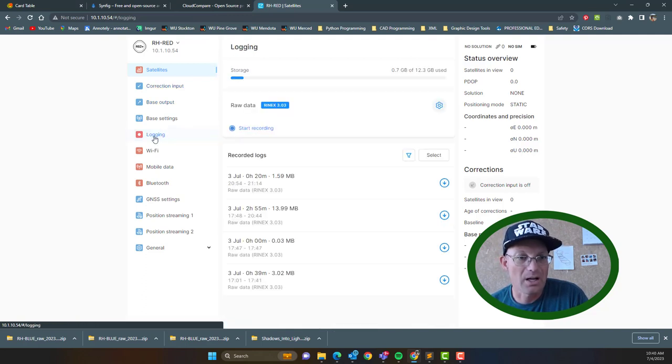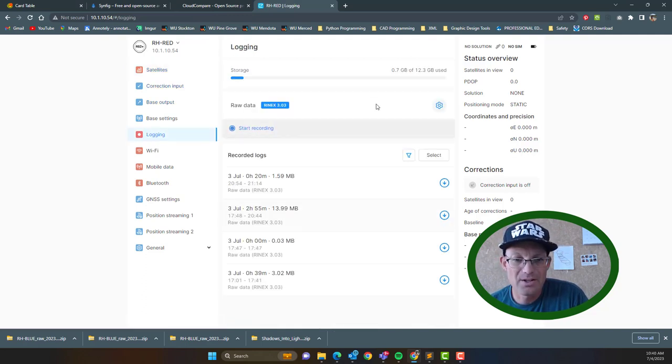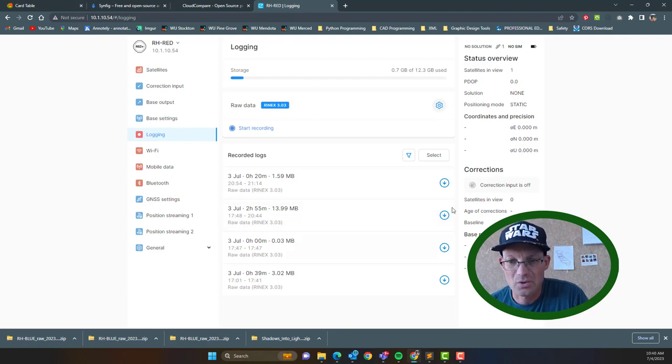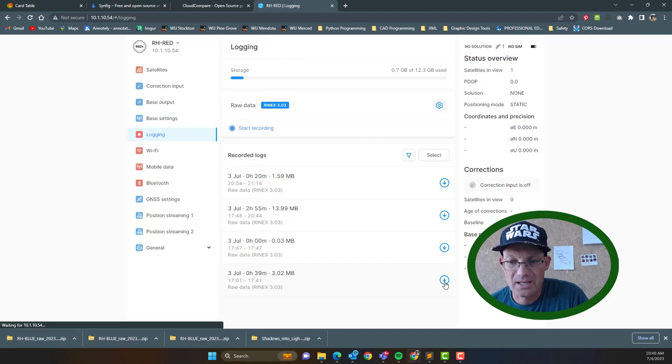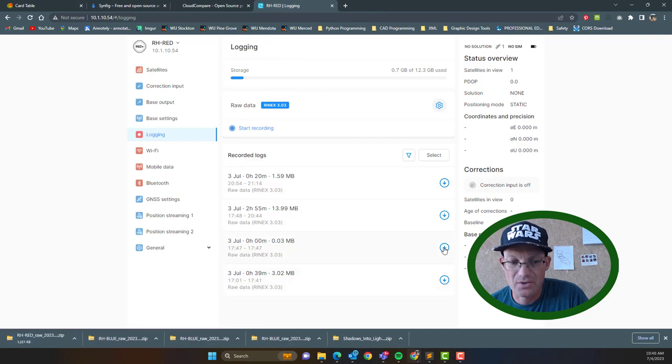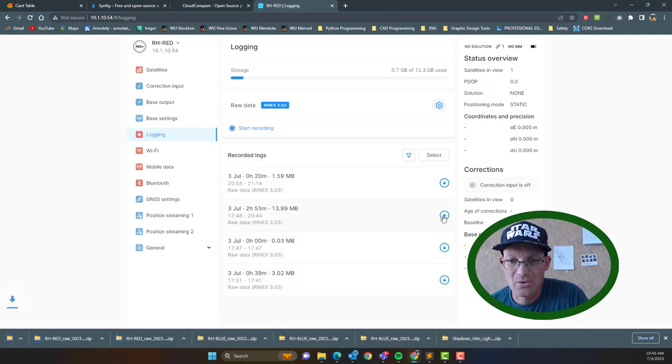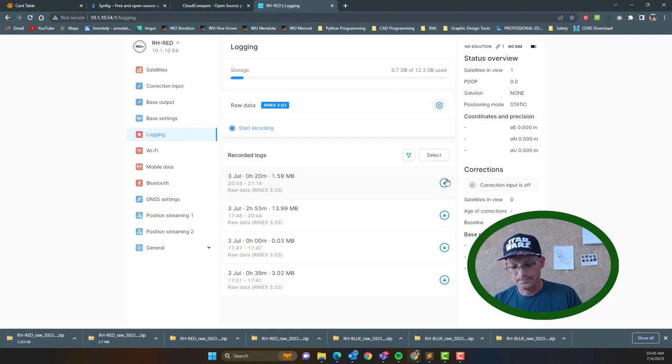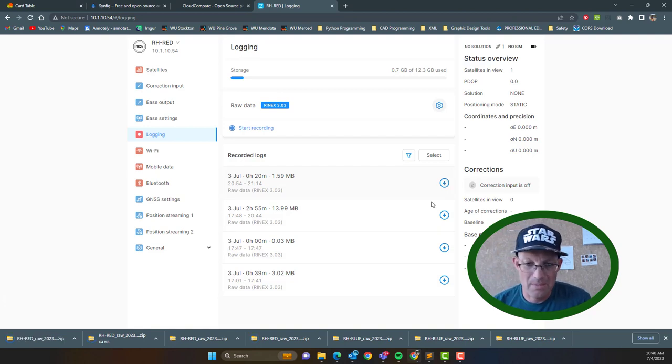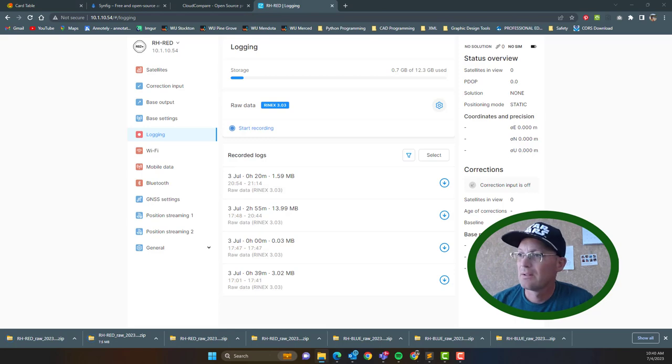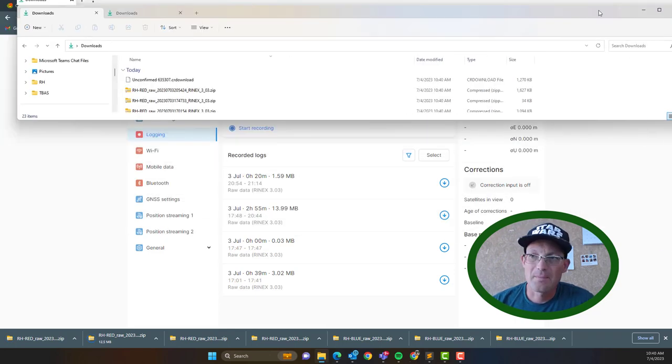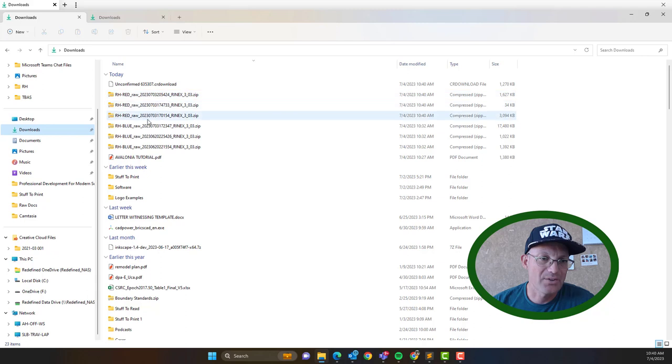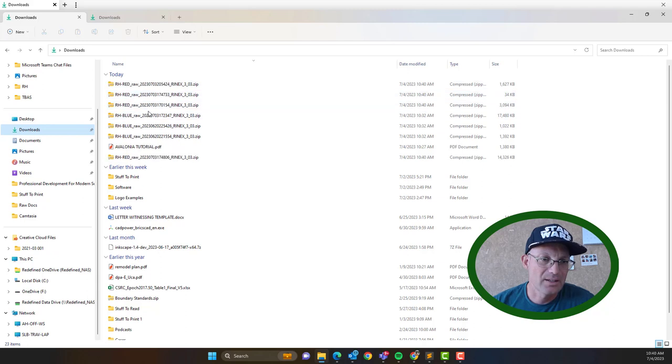So we're going to go ahead and go into logging, and then here you can see all the files for this particular receiver. So these were all taken yesterday on July 3rd, so I'm going to go ahead and download those. Now once they're downloaded, you want to make sure they're downloaded.